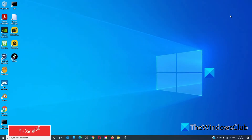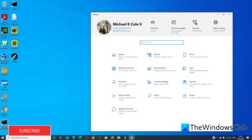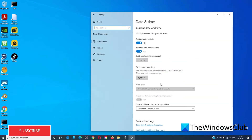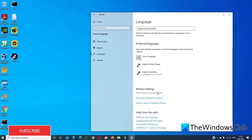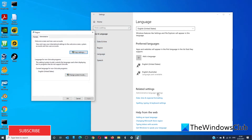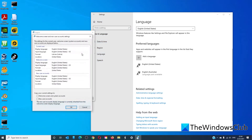We can also change the language settings. Go to Settings, then go to Time and Language, then Language. Look for Administrative Language Settings.